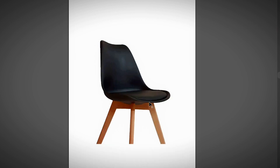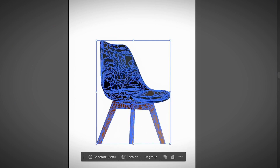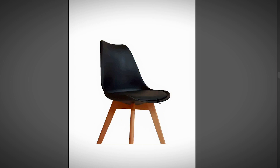This is probably the easiest way to get rid of a background, especially when you have a simple or white background. However, it's not always the case — sometimes you have a complicated background, and in that case Image Trace probably doesn't work that well. Let me show you a quick example.